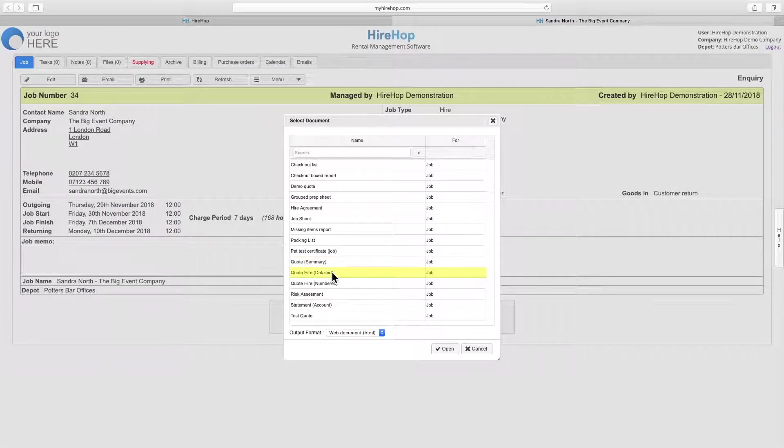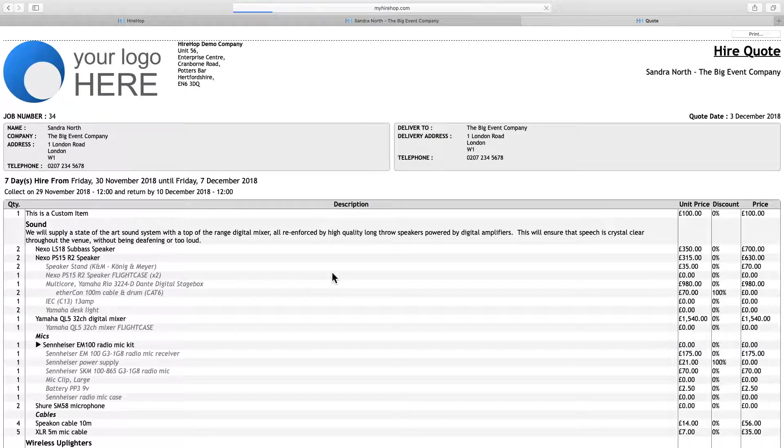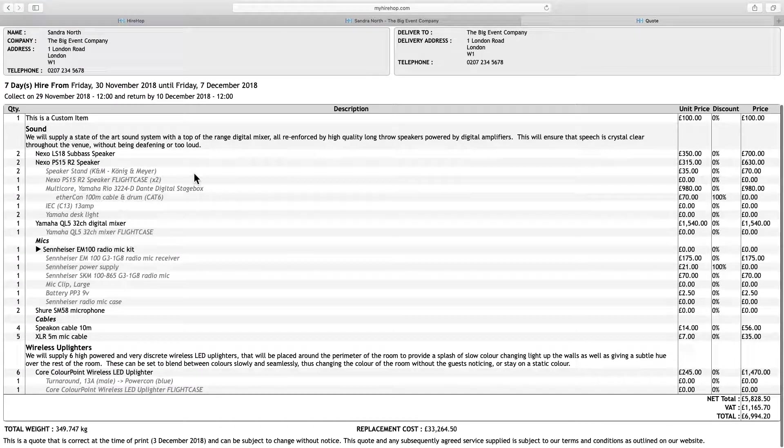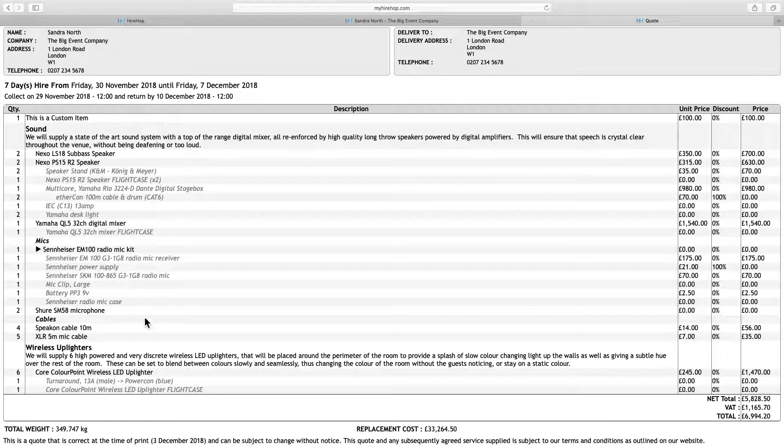Alternatively, a detailed quote shows the headings and descriptions, as well as all the items within them, including the prices for each item.